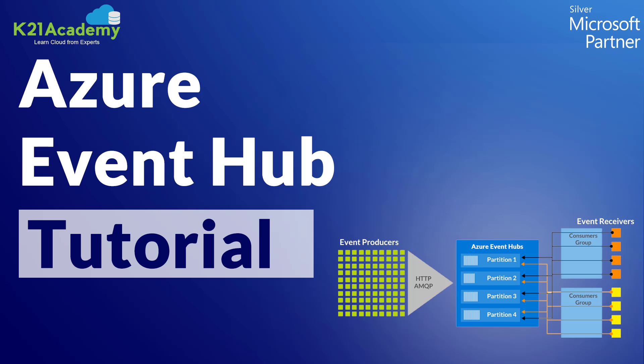I will see you in another episode of Azure Data Science Video Series from K21 Academy. Till then, take care.